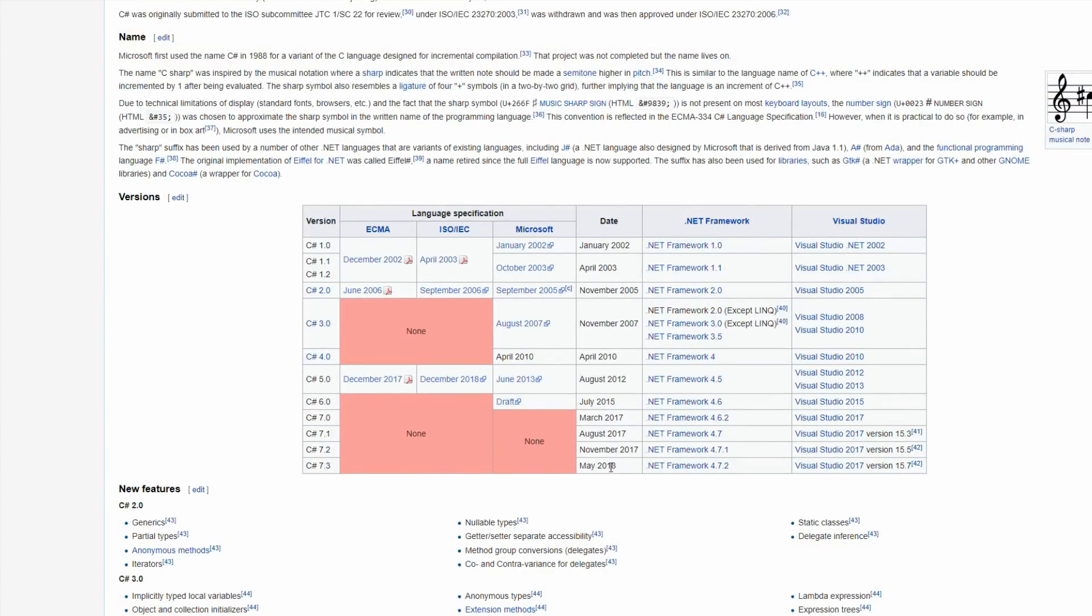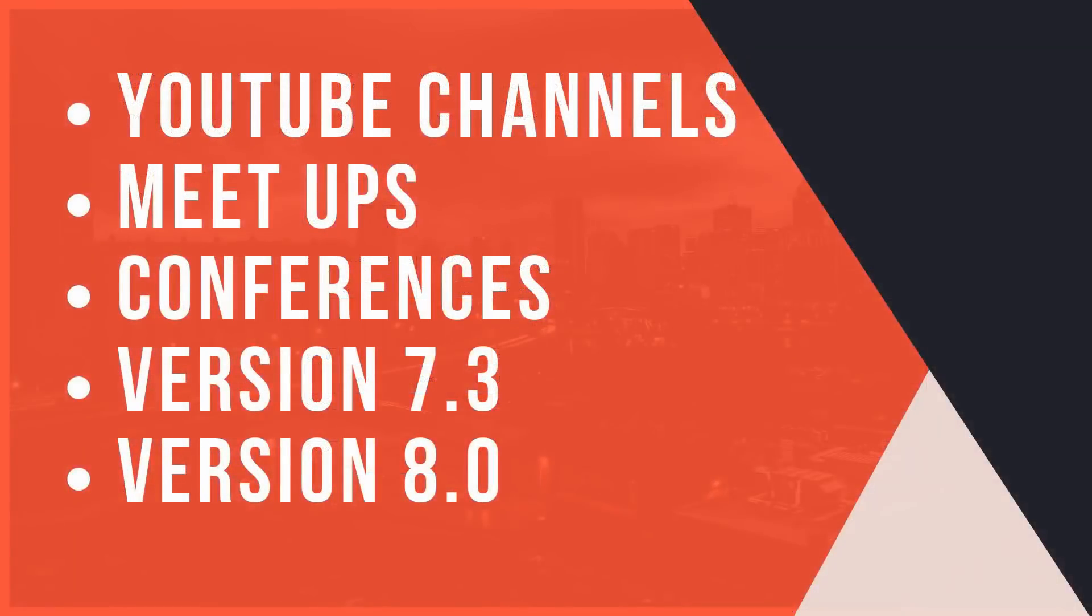And the next update will be with version 8.0, which will come with ASP.NET Core 3.0. So it will be sometime in this year when version 8 comes out. Moving on to number four, Azure.